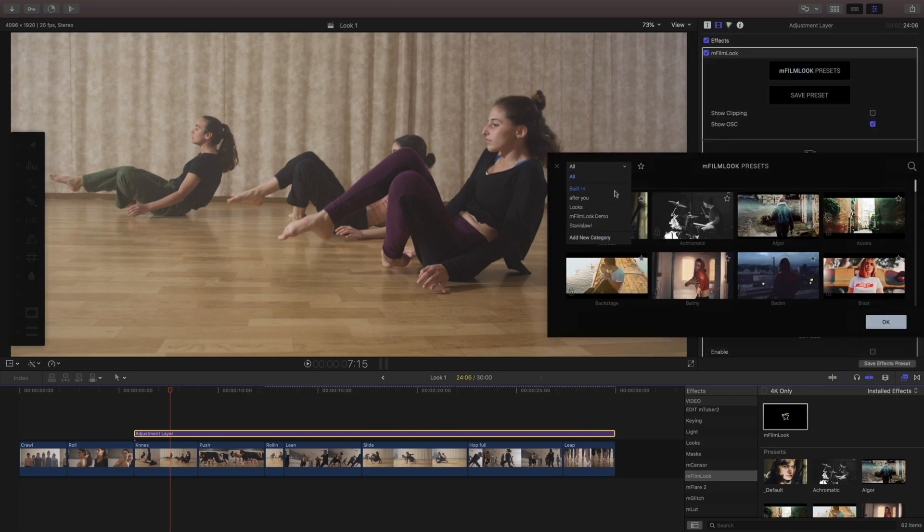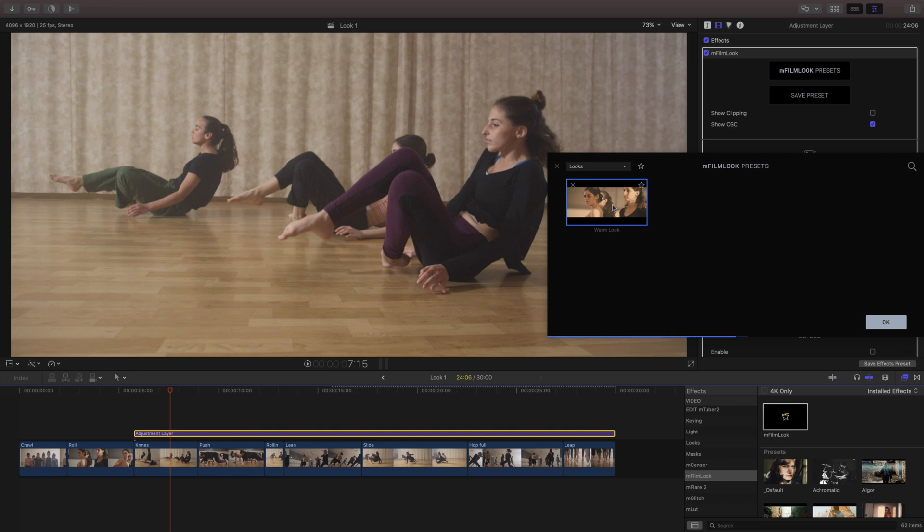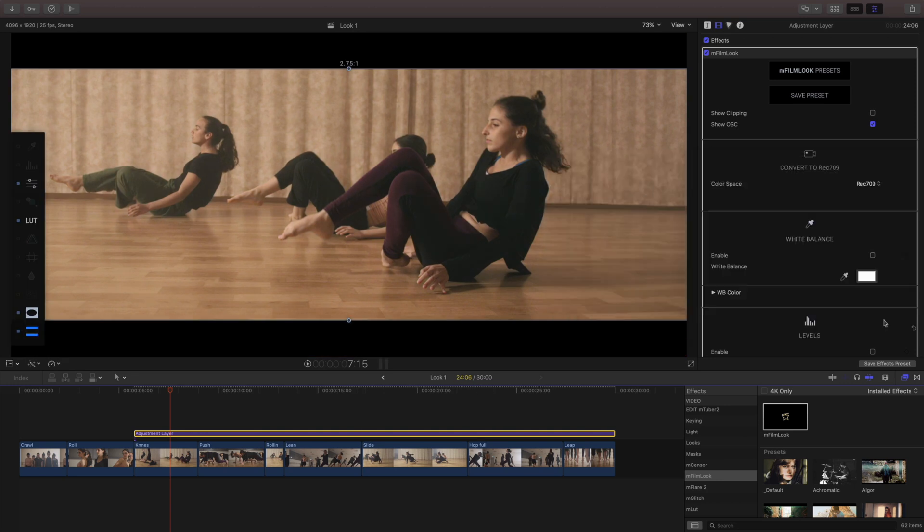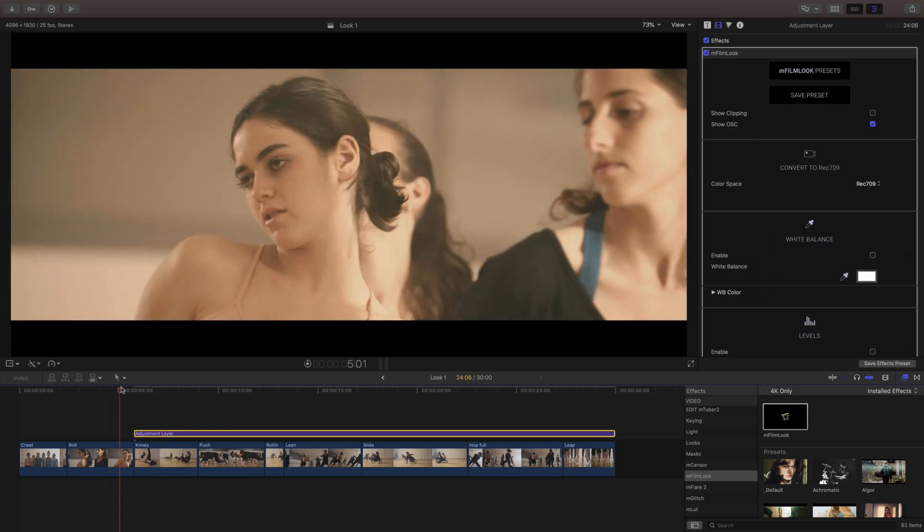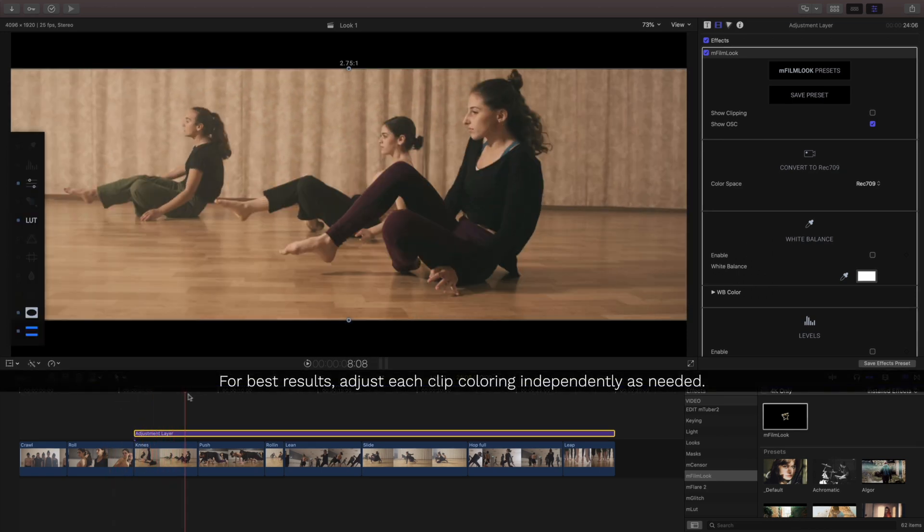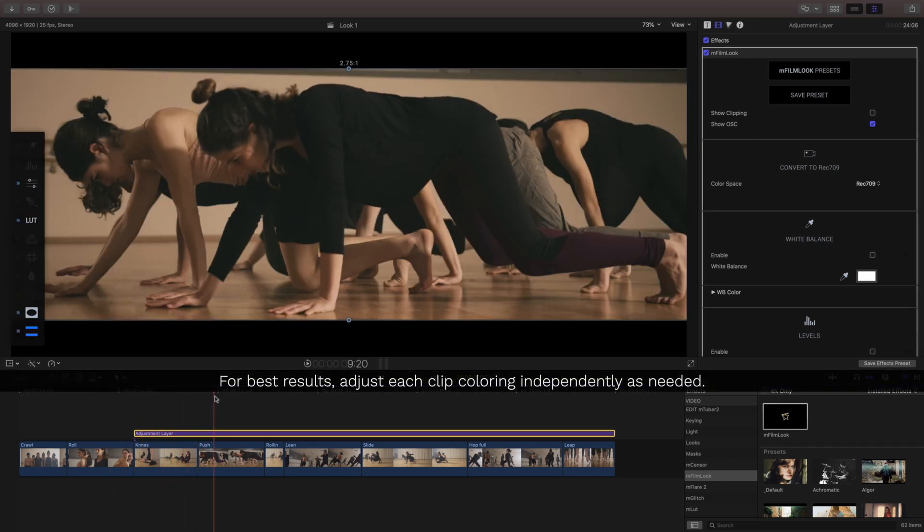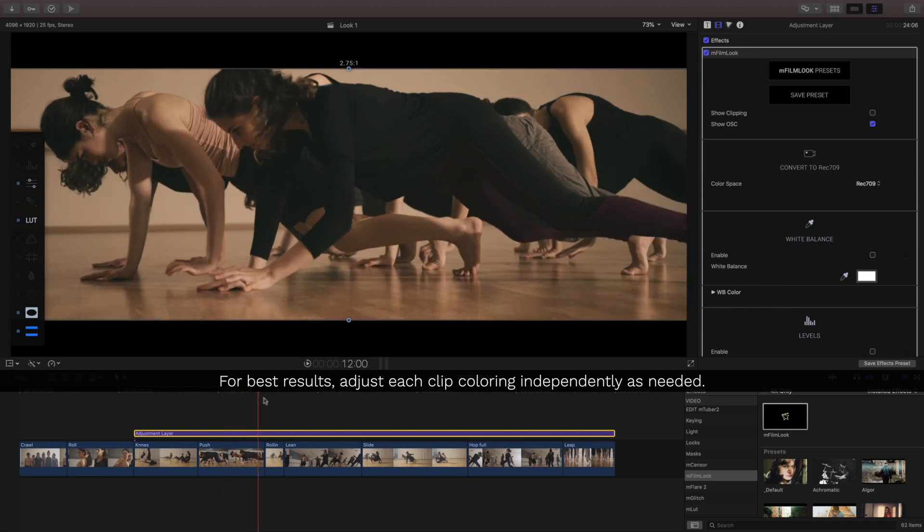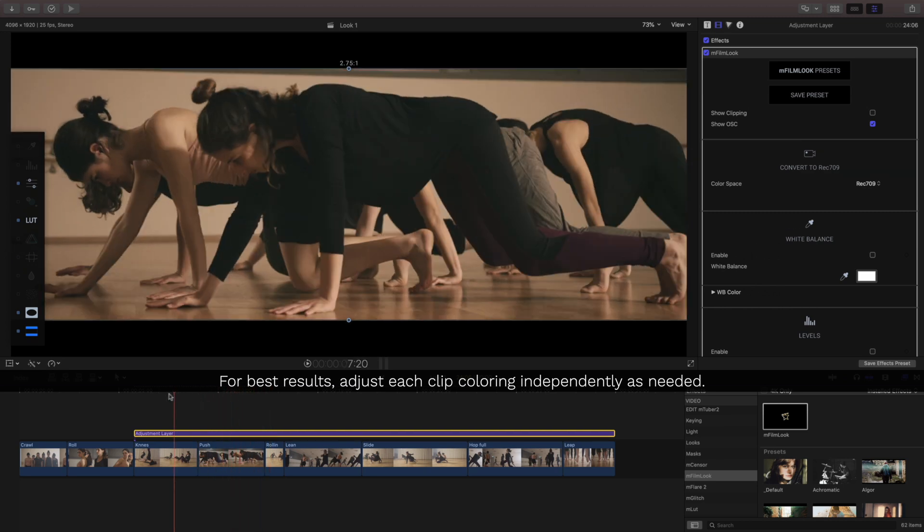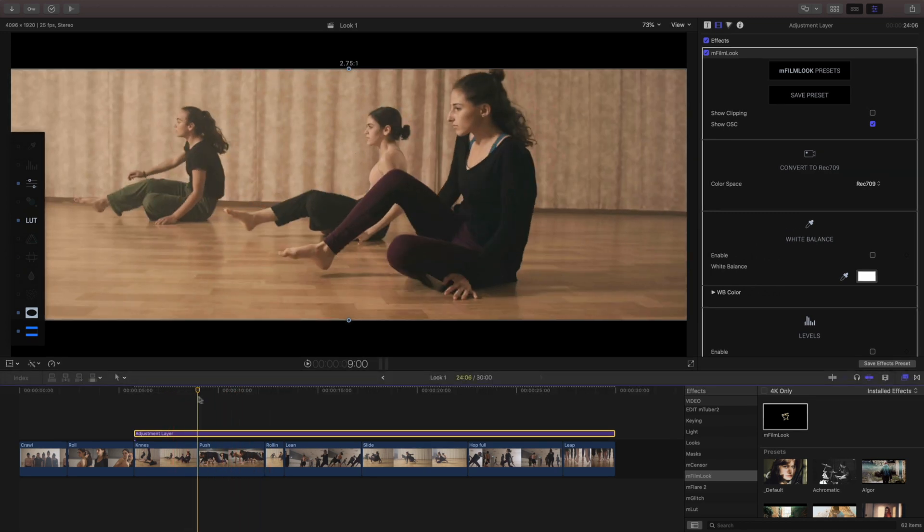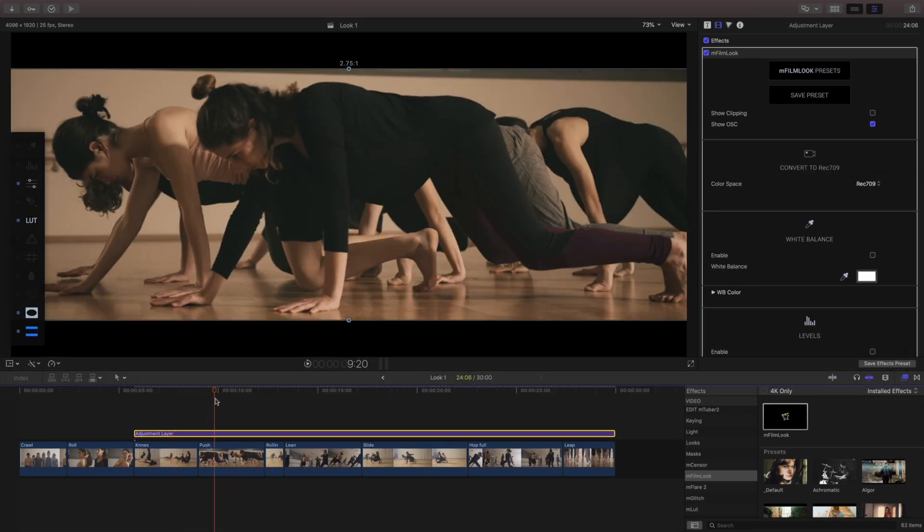Problem is whenever you're coloring your footage and you're placing an effect on the adjustment layer, that's only gonna work across everything that's there so it might work for one or two shots. When you're coloring something you really need to go through shot by shot and make these changes so it looks a little bit more cohesive.